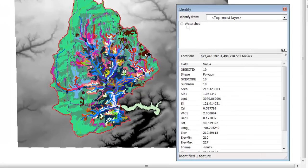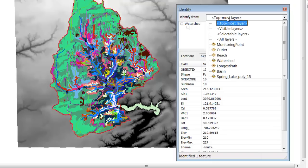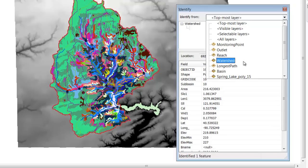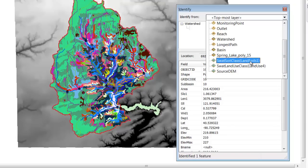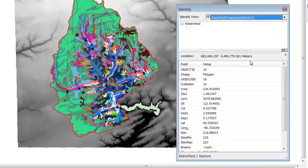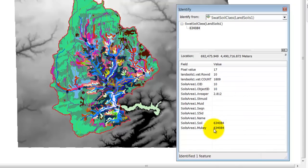If you click on a particular value, we're looking at... we need to change this so that we're looking at the SWAT soil class. If we click, you see that it's giving us a particular MU key, which is supposed to correspond to a particular soil type.